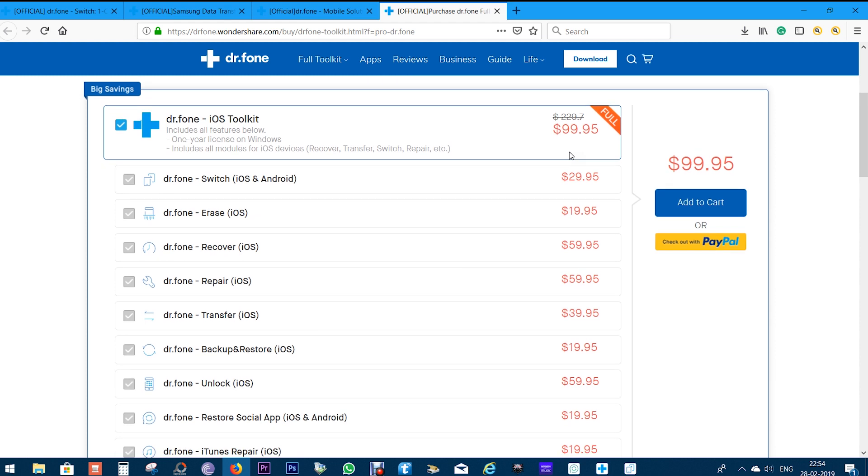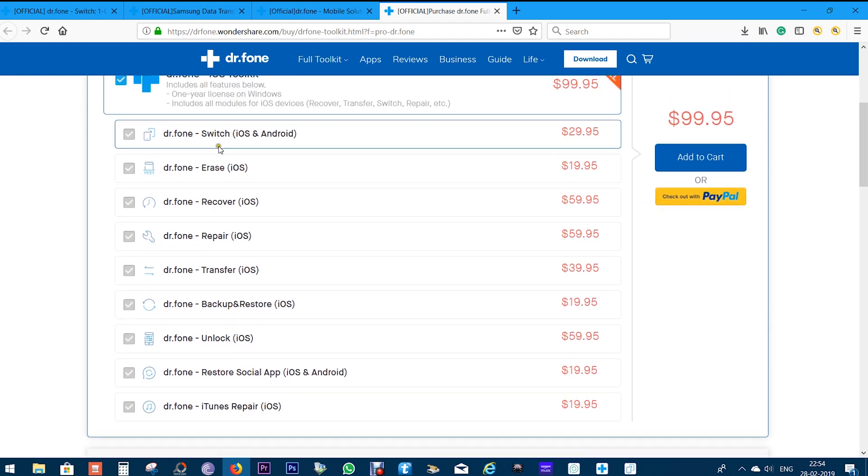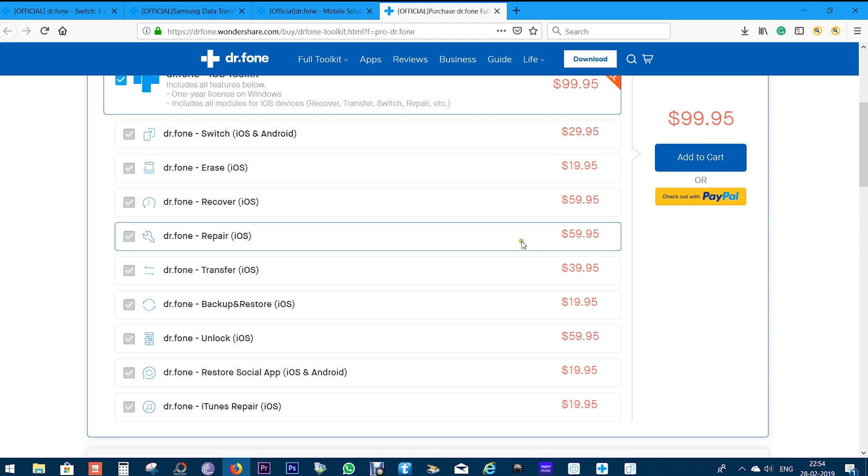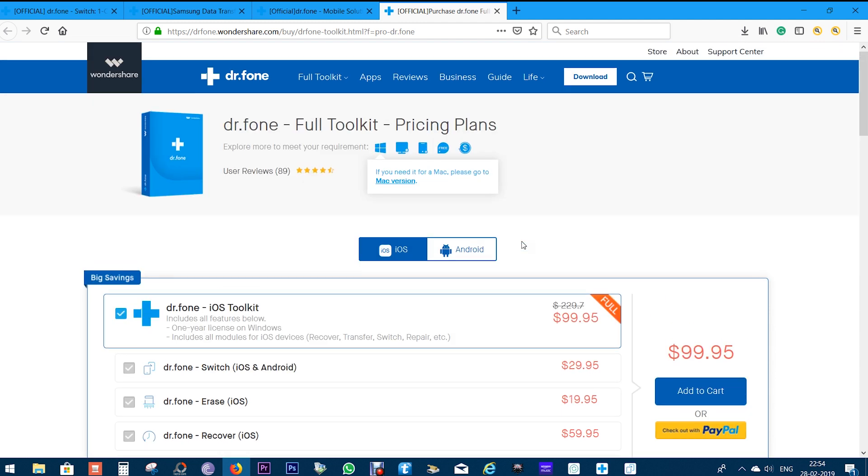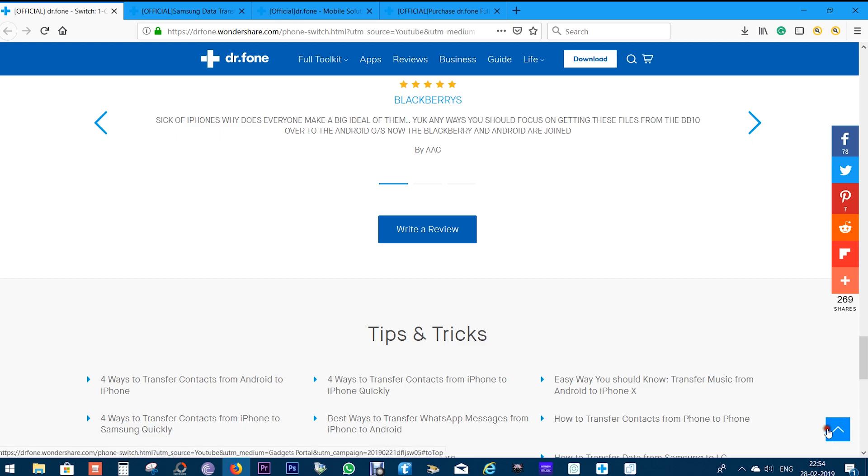The whole doctor phone toolkit will cost you just about $100. But you can go for just the switch toolkit for only $30. This software is available for both Windows and Mac.